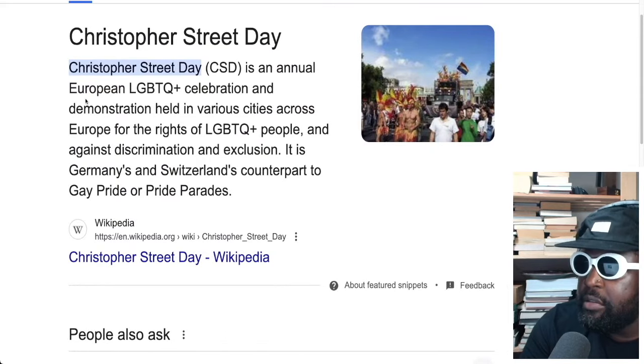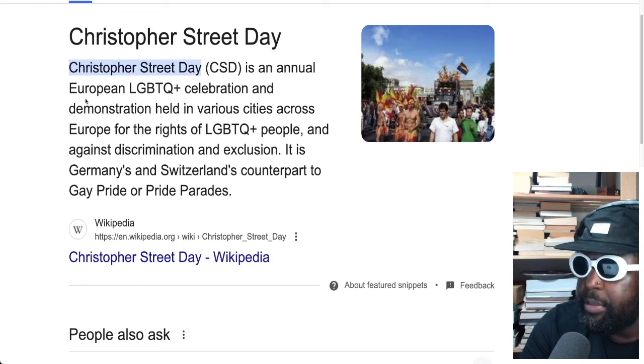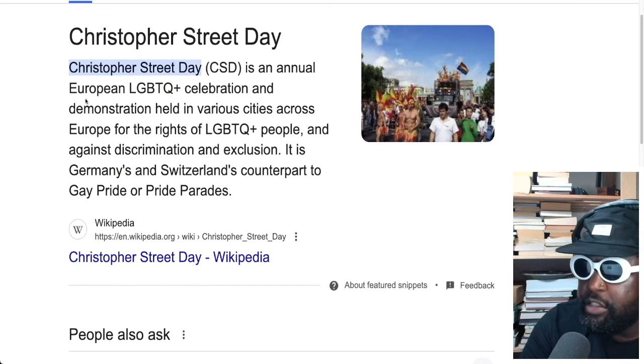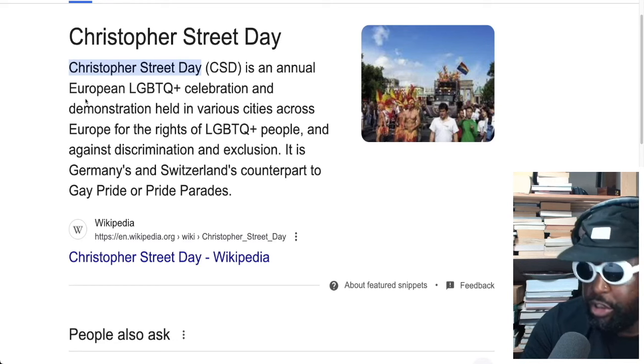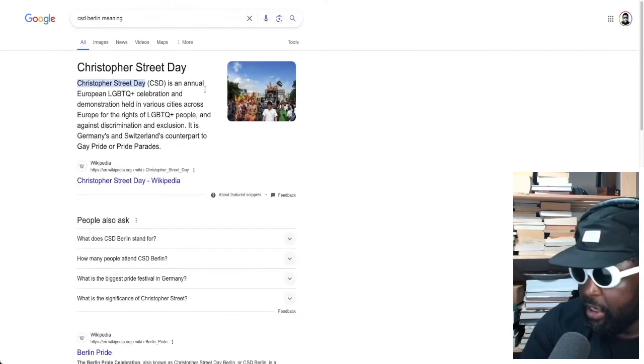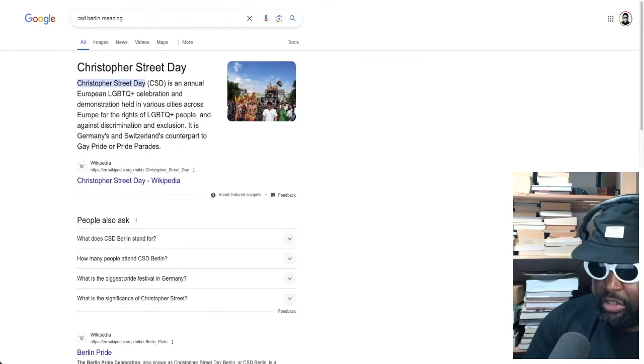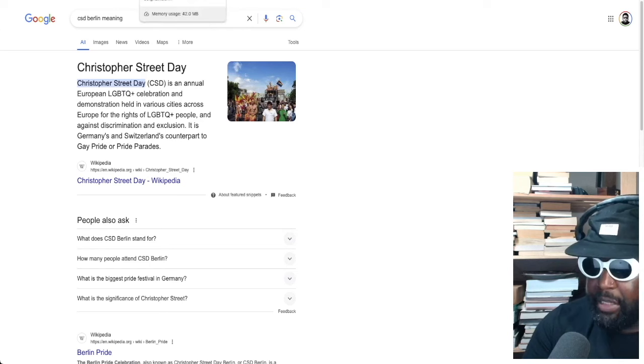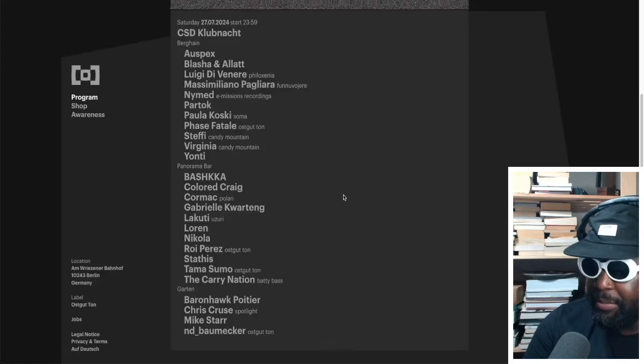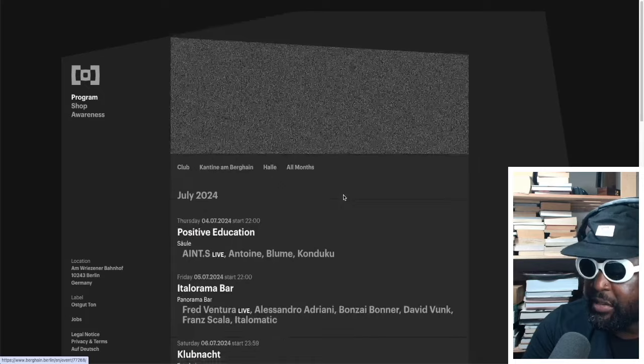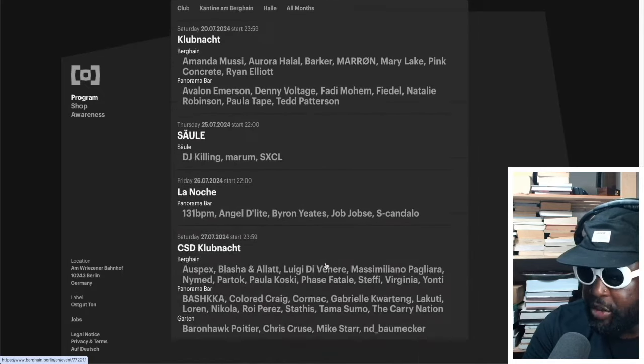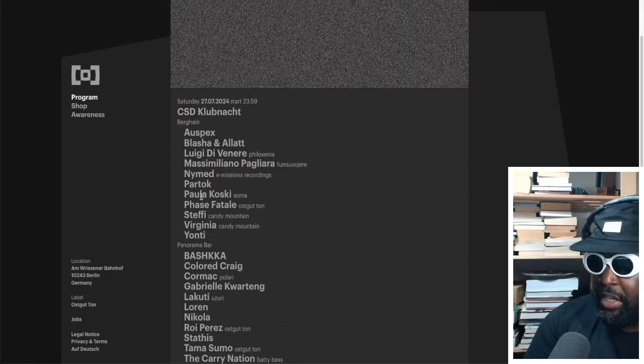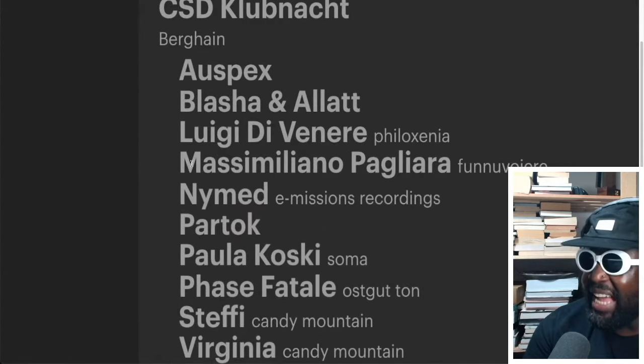Christopher Street Day is an annual European LGBTQ celebration and demonstration held in several cities across Europe. Okay, so it's not just a Berlin thing. So CSD is across Europe. And it's Germany's and Switzerland's counterparts are gay pride. Okay cool. So Germany and Switzerland gay pride happens, that's what CSD is.